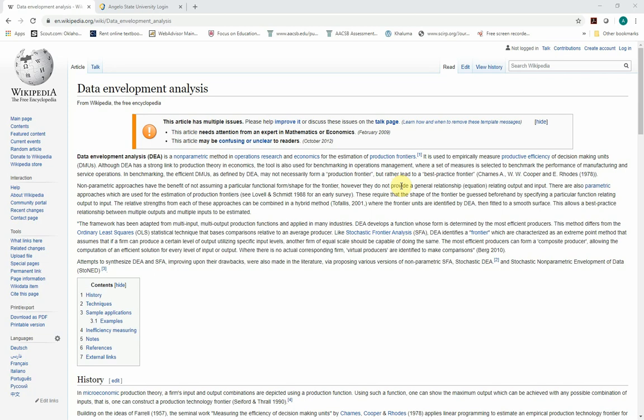And it can get really complicated, but I'll try to keep it at a real simple level. What DEA does, it's used to benchmark entities in a group. So it is almost always thought of as a benchmarking tool.